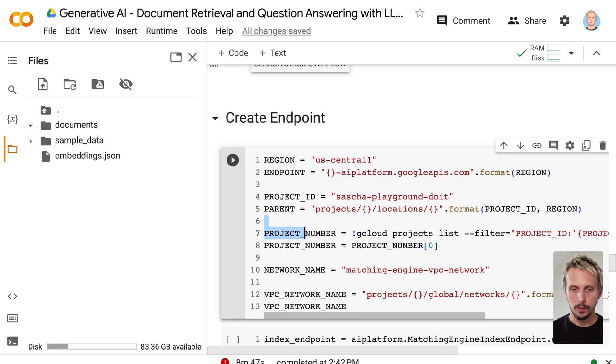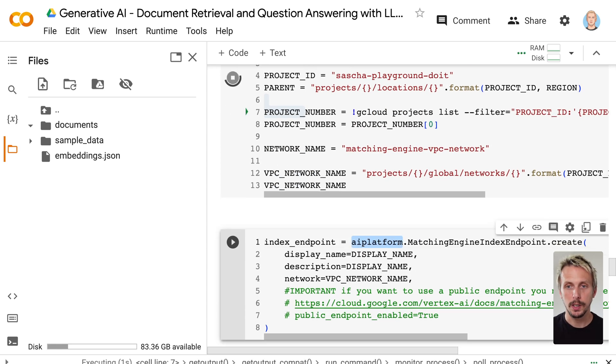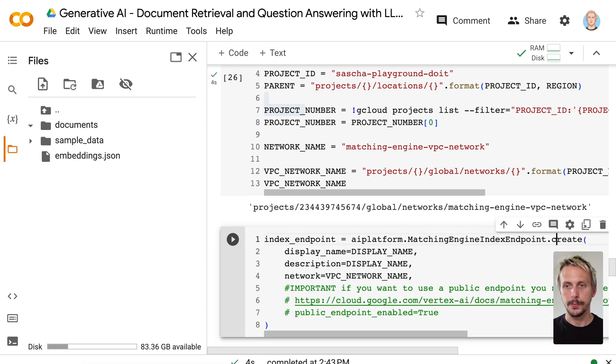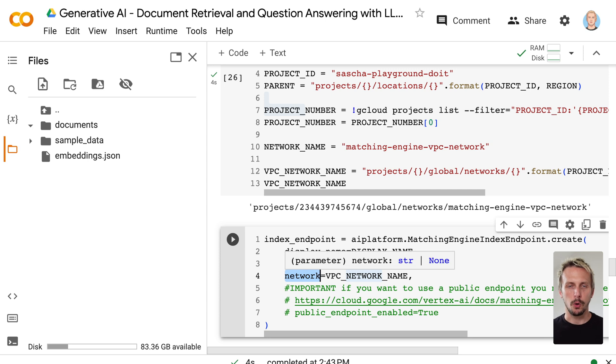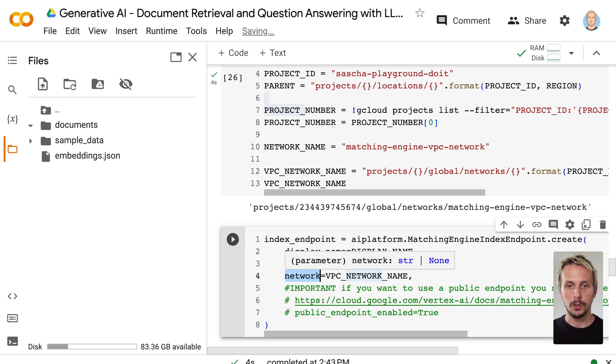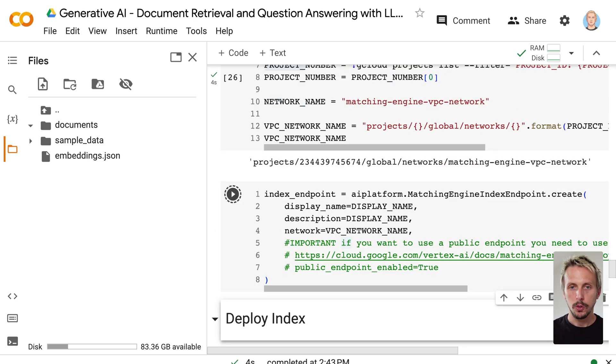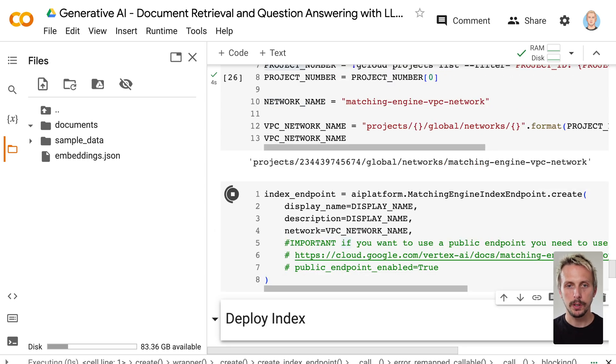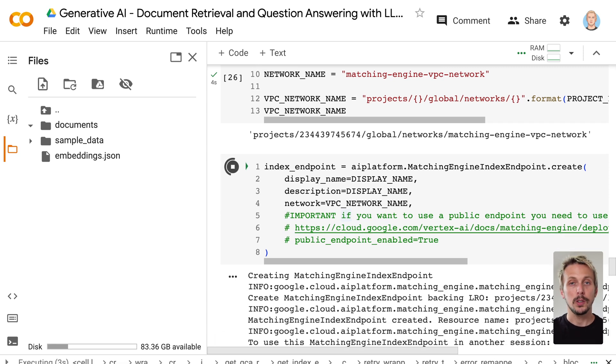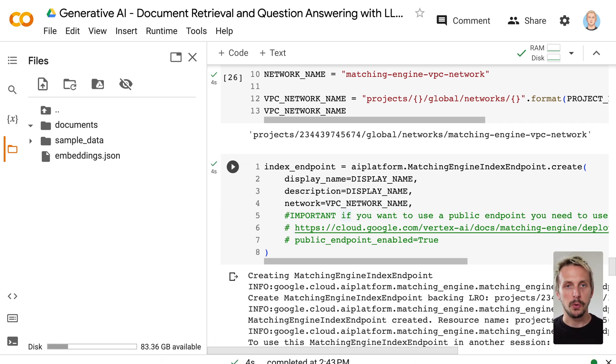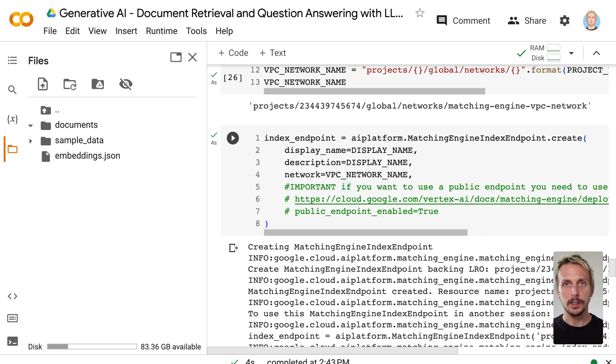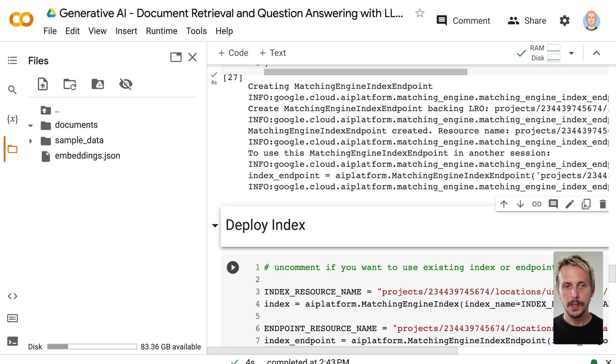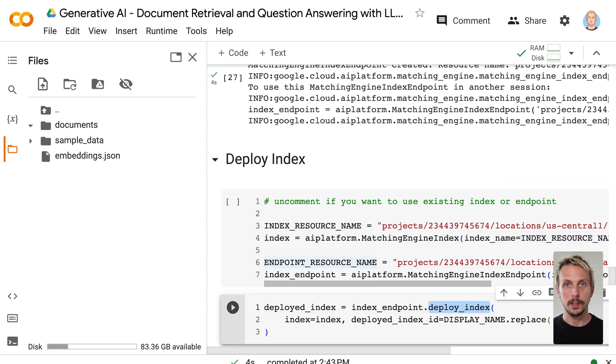We simply do that by, again, using the AI Platform SDK, matching engine index endpoint.create. It takes a VPC network. This is an old requirement. There is no need for VPC network anymore, so if you don't want to use it, no need to do that anymore. You can also build public endpoints. Create this endpoint. This also takes a few seconds. Creating the index takes approximately 45 minutes. I said a few seconds just a few sentences ago, but it actually takes 45 minutes. Index endpoint creation is pretty quick. Then the next step, we take our index, and we take our endpoint, and we deploy the index. That's where the fun part actually starts.